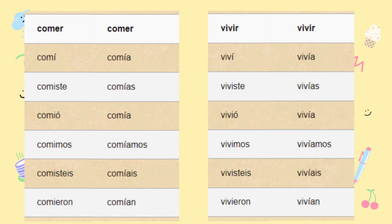Yo viví, yo vivía. Tú viviste, tú vivías. Él vivió, él vivía. Nosotros vivimos, nosotros vivíamos. Ellos vivieron, ellos vivían.